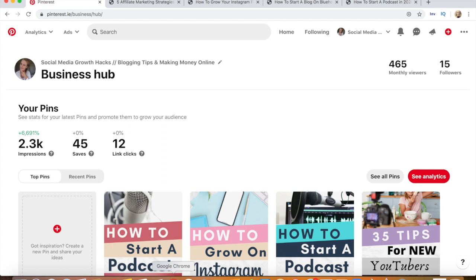This is my Pinterest business hub. My profile is very new — I only set it up about three days ago — and each day I check in, my impressions are going up. Already I've had 2,300 impressions, which is up about 700%, 45 pin saves, and 12 website clicks, which is honestly unbelievable considering I just had this Pinterest account three days ago.